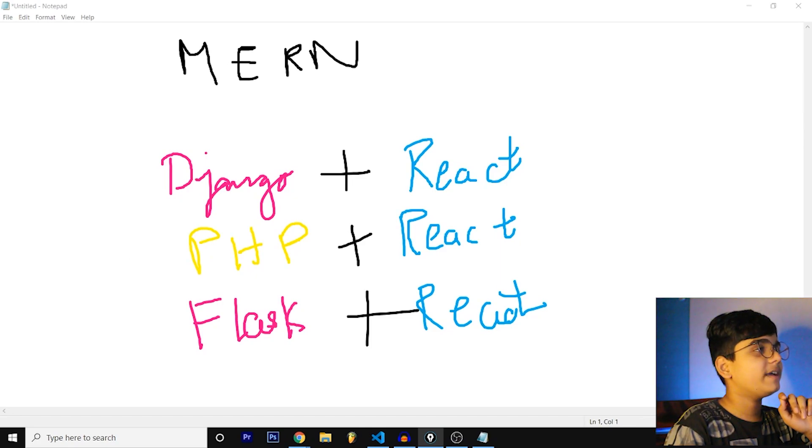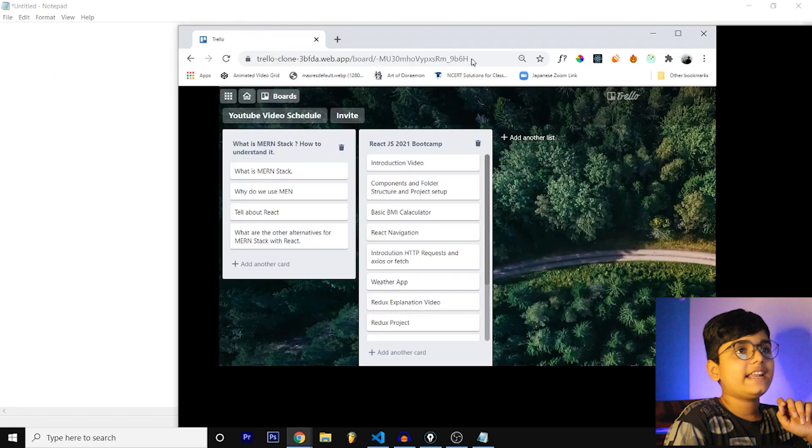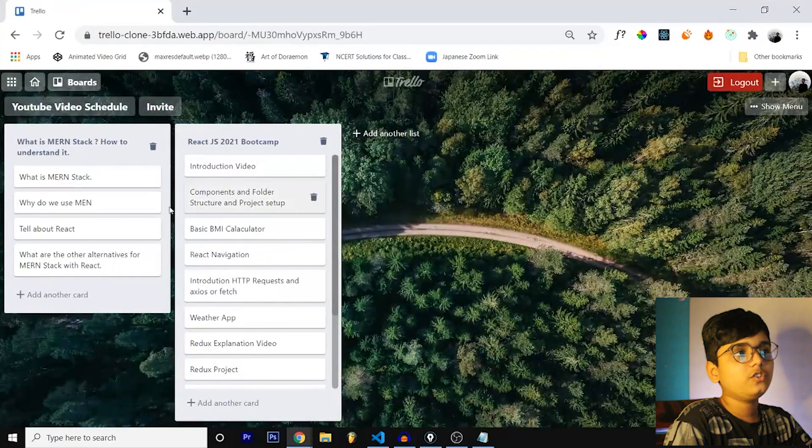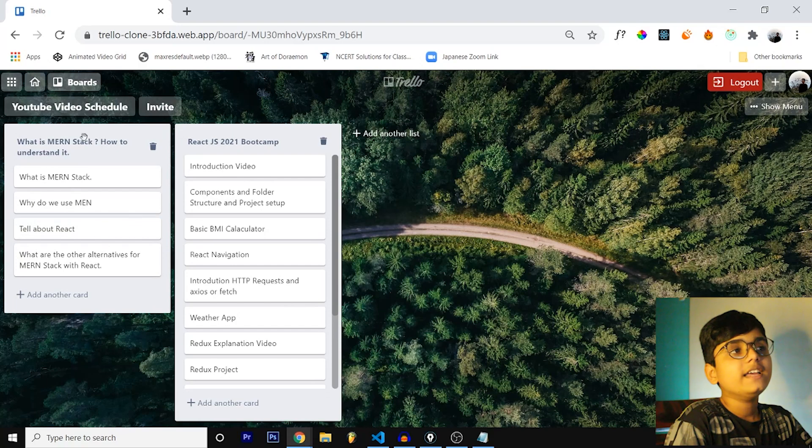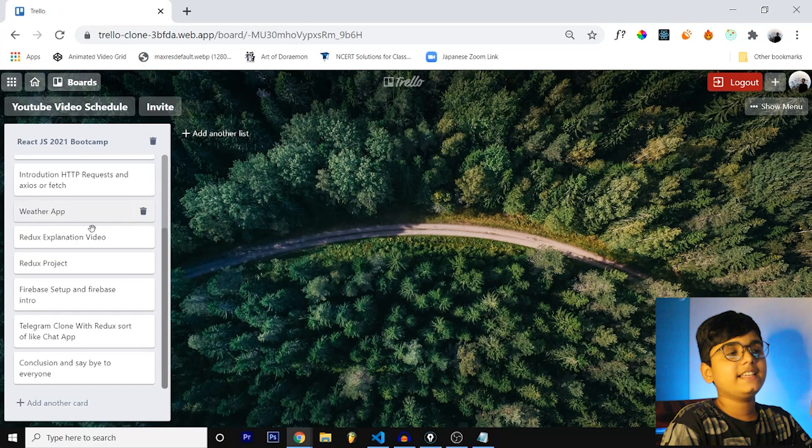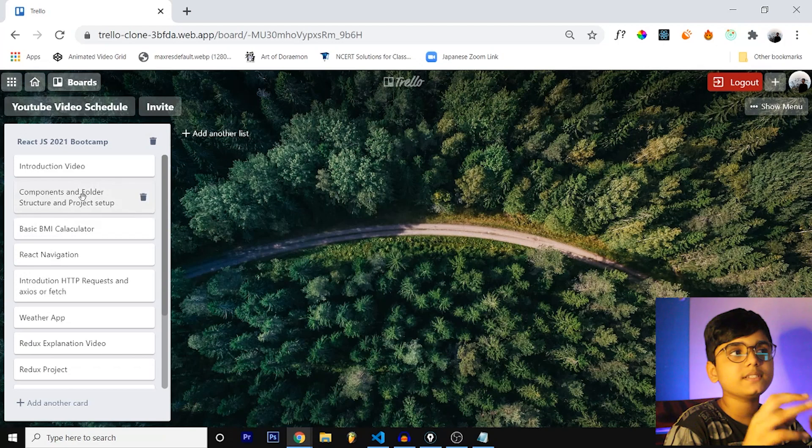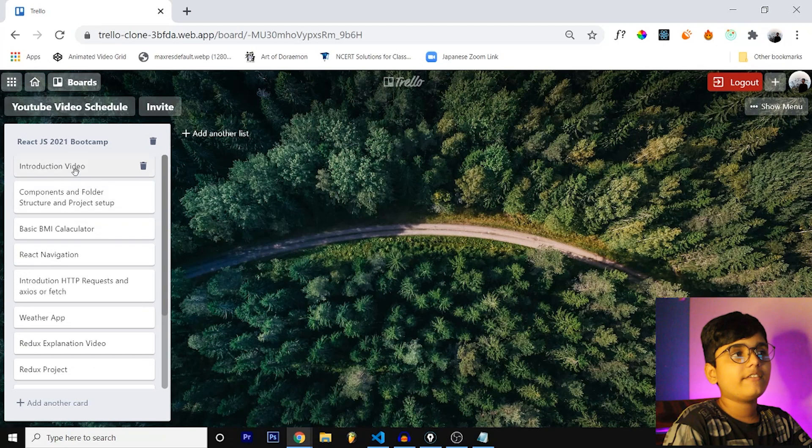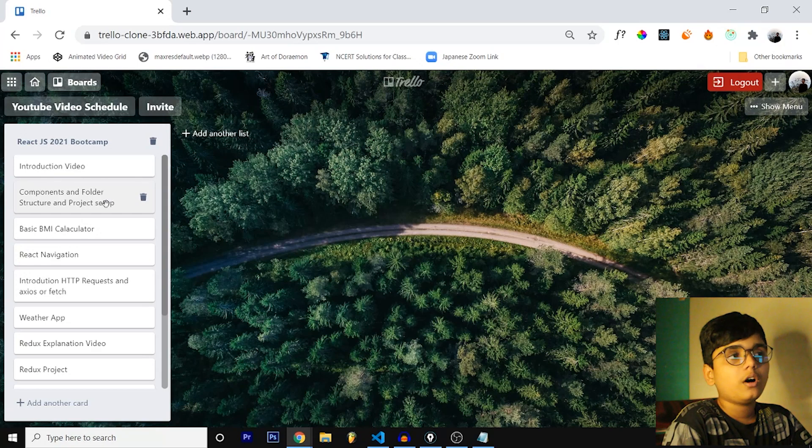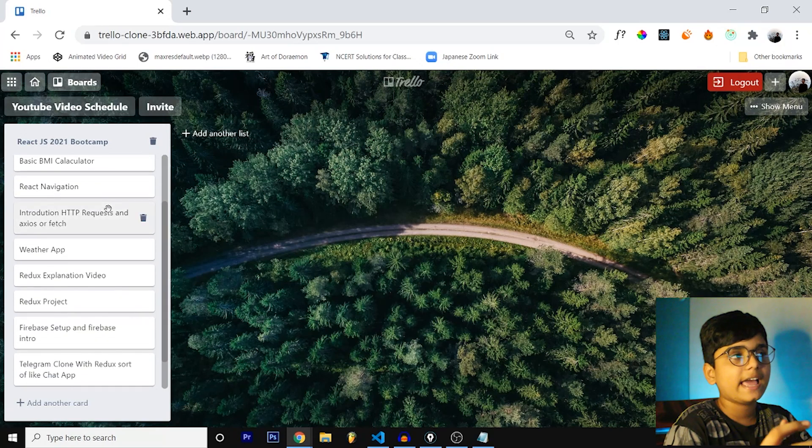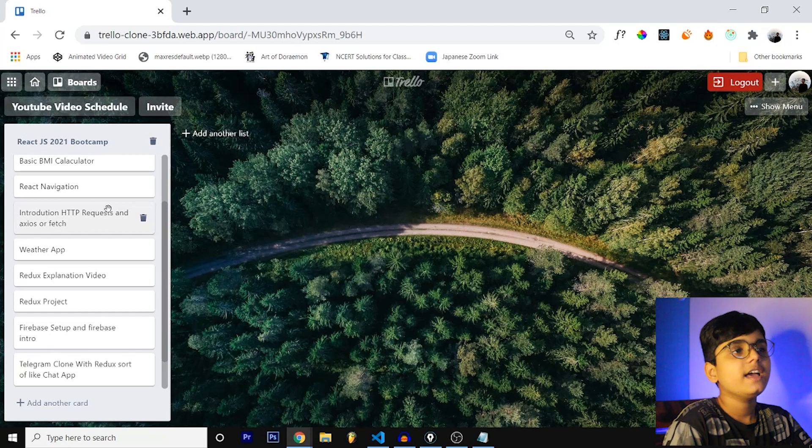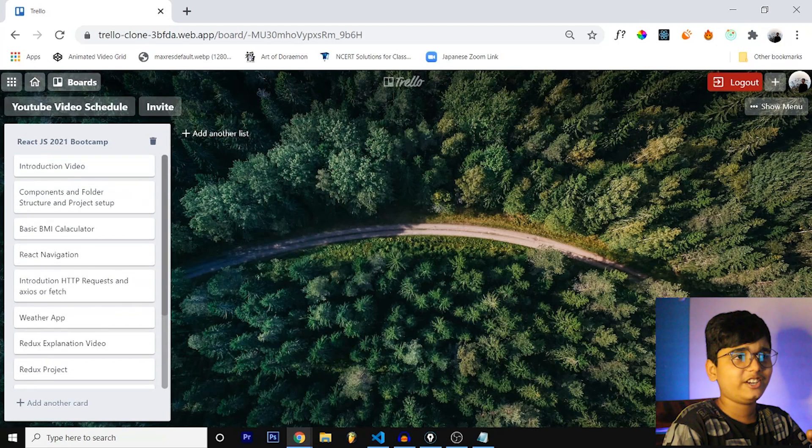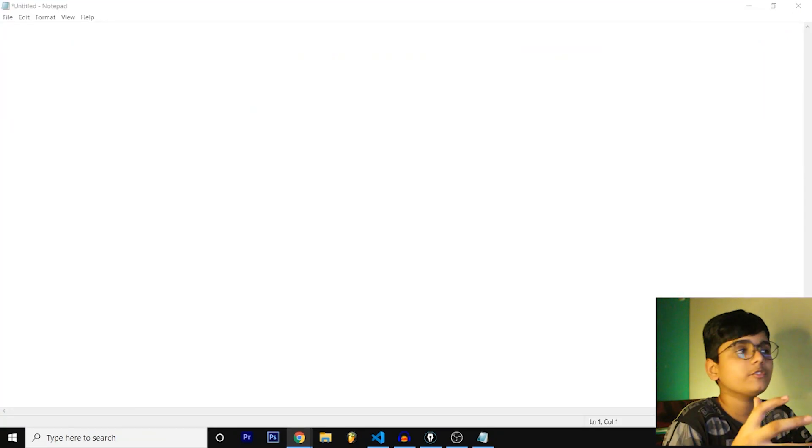I'm going to teach React.js from scratch and let me actually open up my scripts right now. Actually this is my script I keep it on the other window. The script of this video is this, let me delete it now. And this is React.js 2021 Bootcamp script. We'll be having the introduction video and we are going to have components and folder structure, basic BMI calculator, we are going to have React navigation.